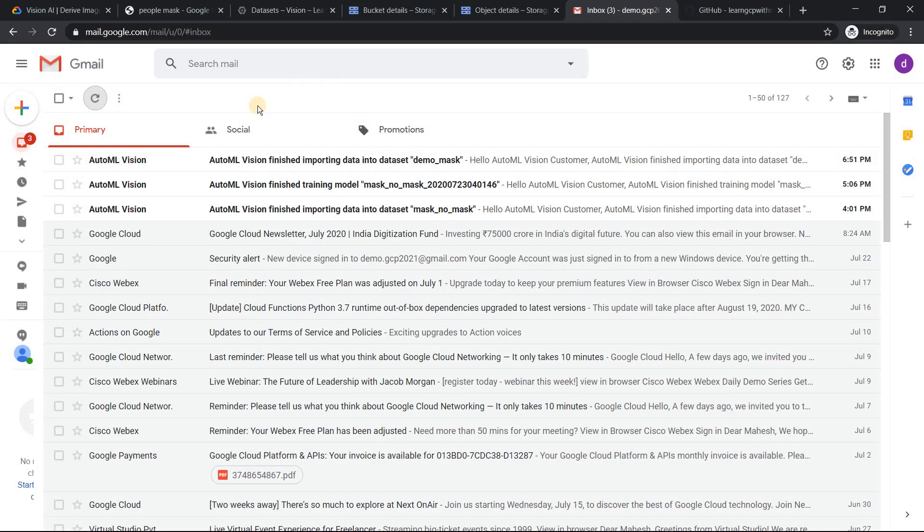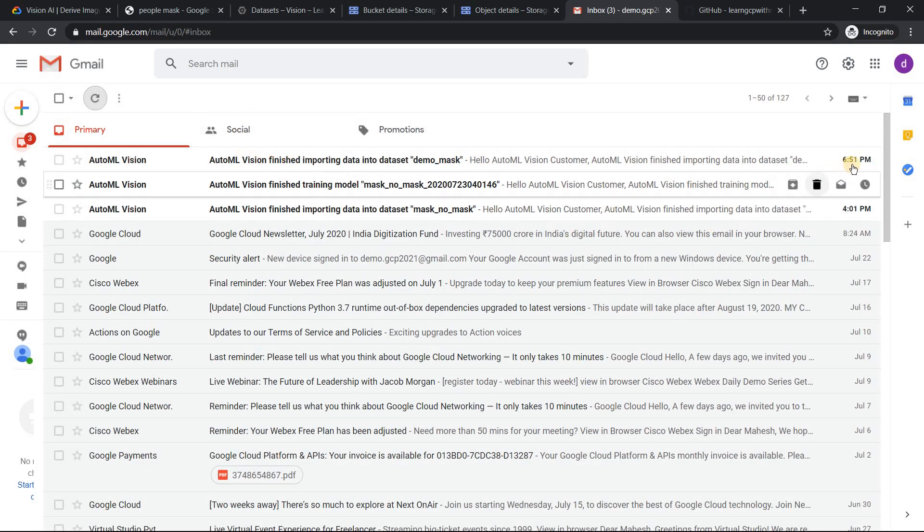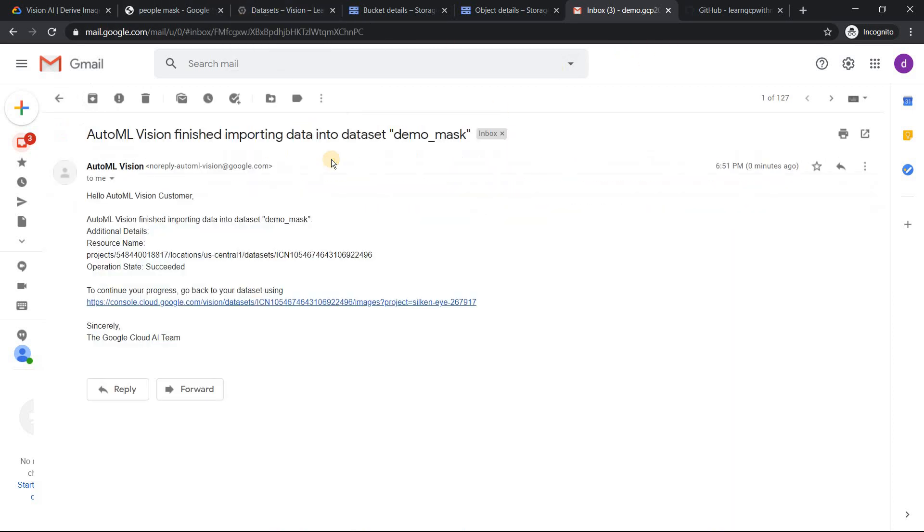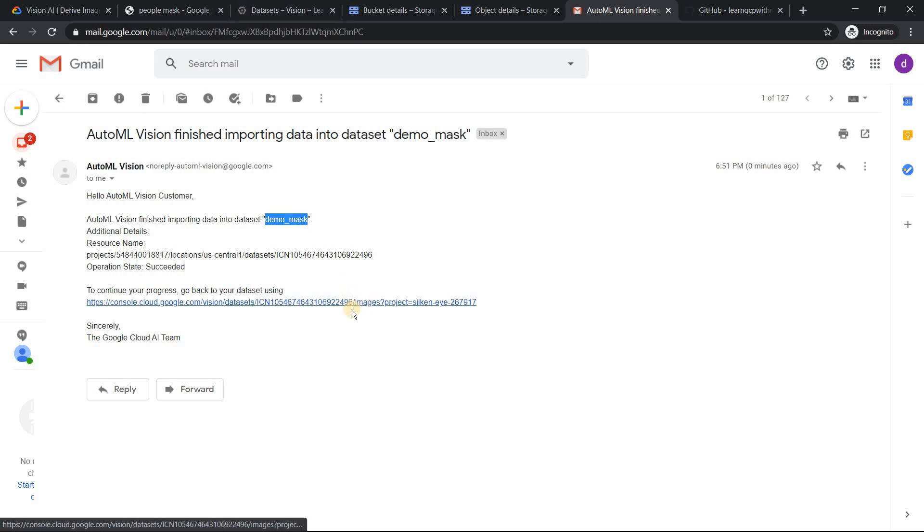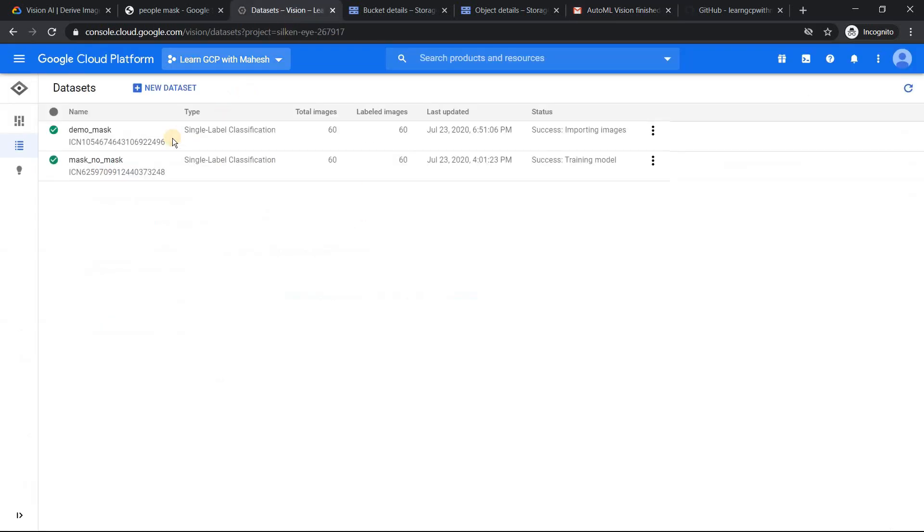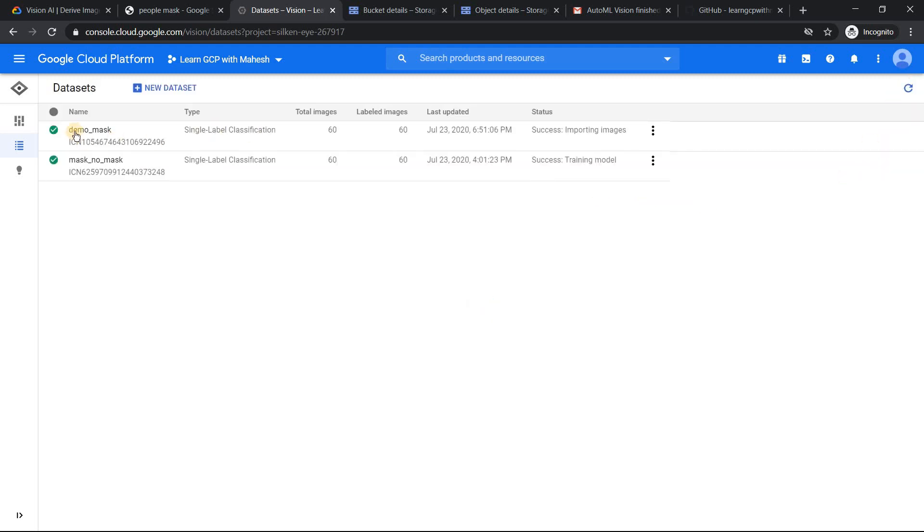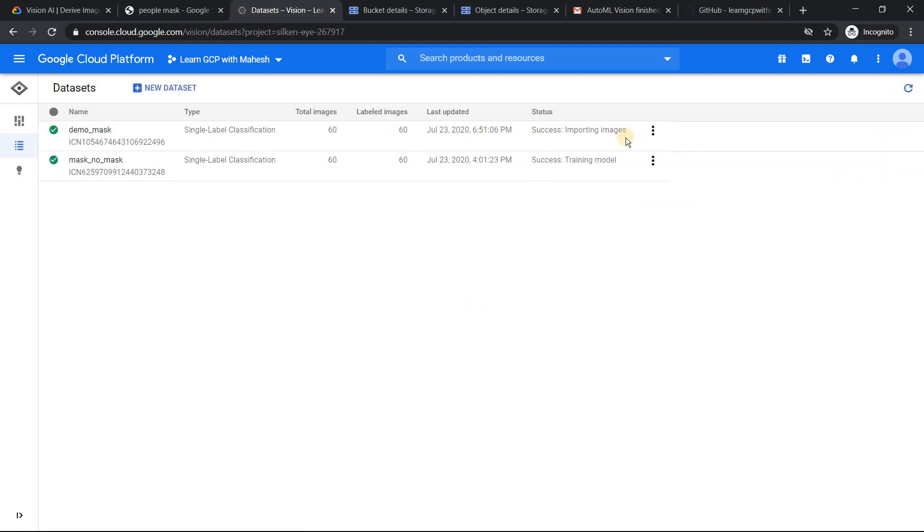Alright. So I have received a mail at 6:51. So that's the time now in India. So now if I go to my, if I just click on this, it shows the dataset demo_mask has been succeeded. So that's what it shows. You can proceed further as the message. Now if I go refresh the screen, you should see the import is successful. Awesome. The first stage is completed.